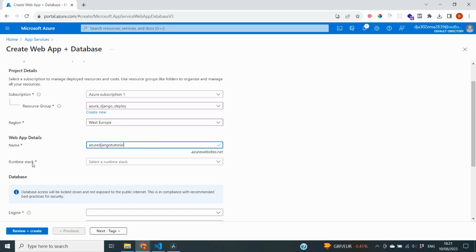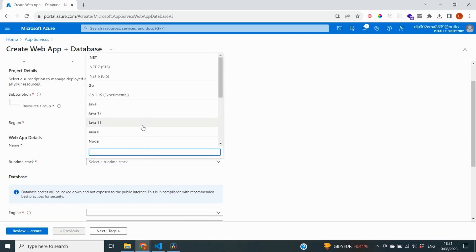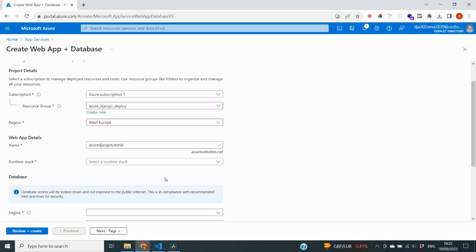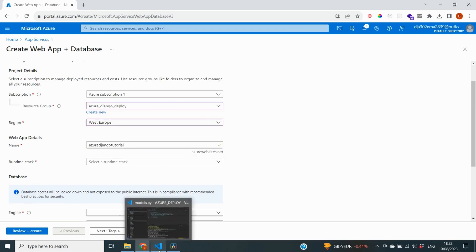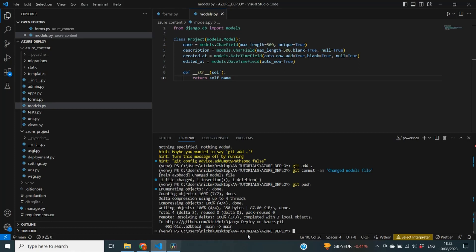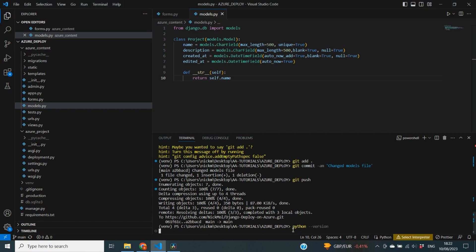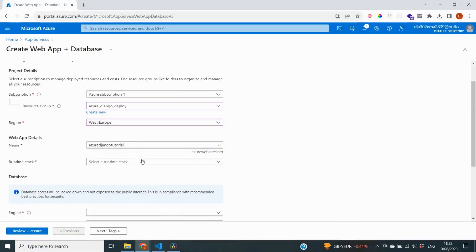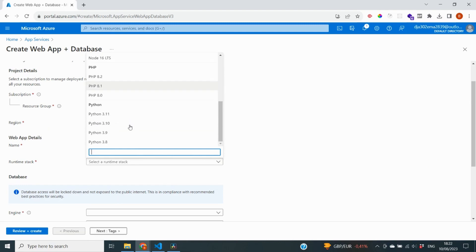It's also going to request the runtime stack. And I am going to select Python, but I will also need to pick the version. And you want, ideally, to pick the version that you're also using on your local computer. So I'm just going to go back to my code for a second. And I'm going to type in the command in my terminal, python dash dash version. And you can see that I'm using version 3.8.10. So in here, I'm also going to pick Python 3.8.